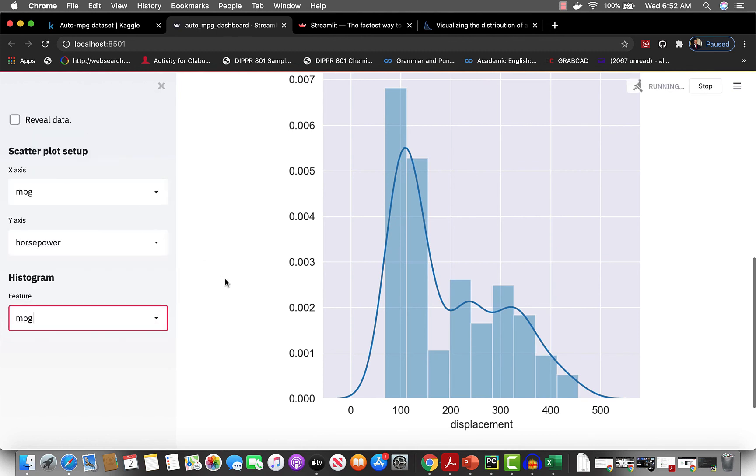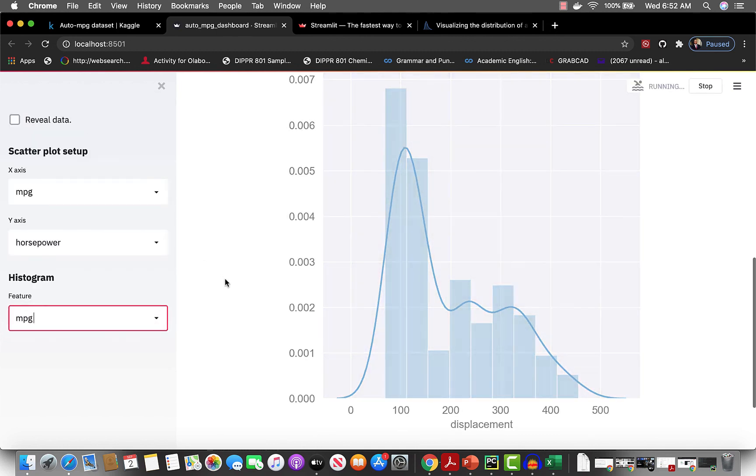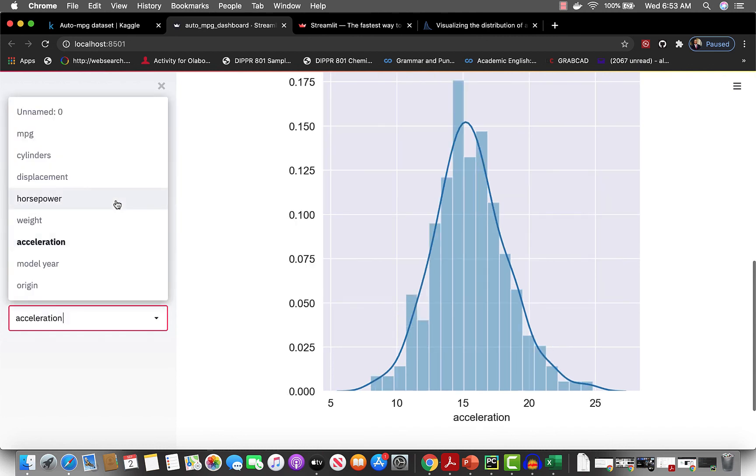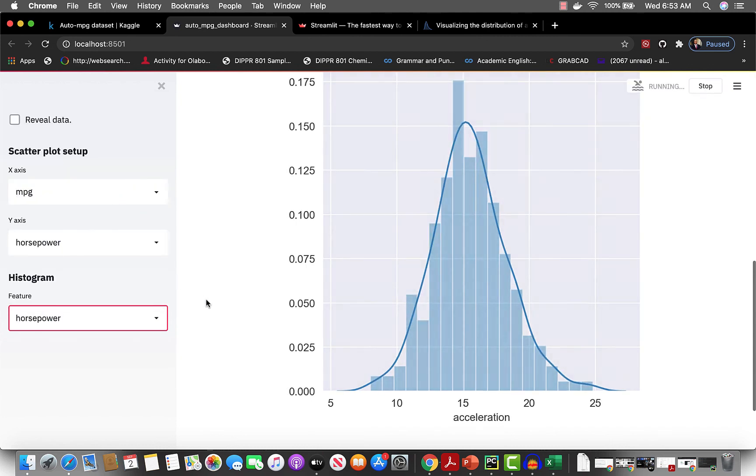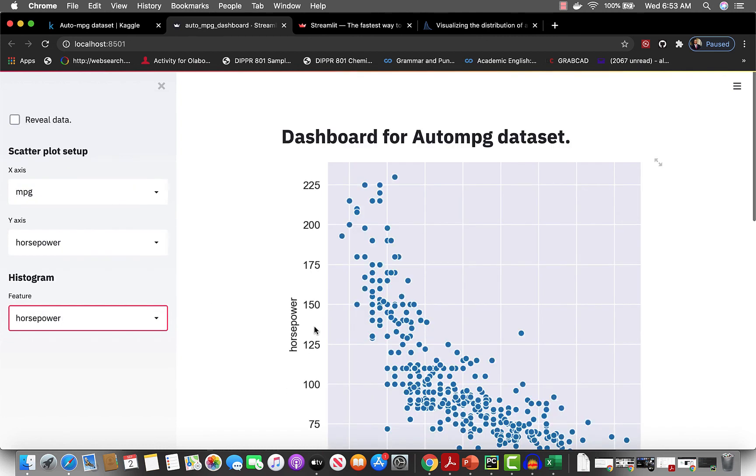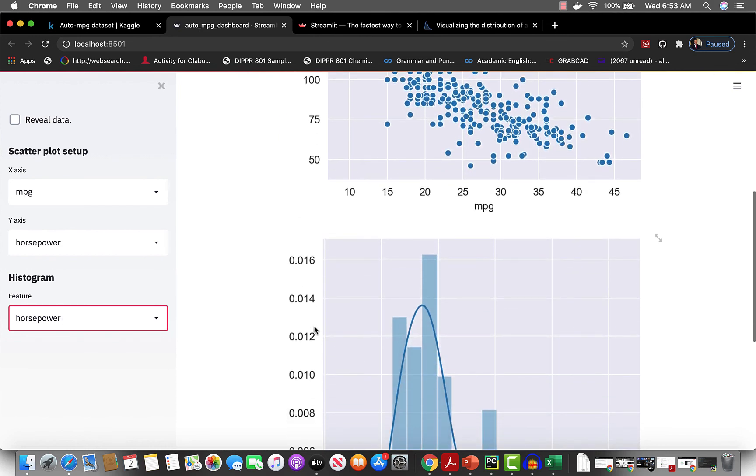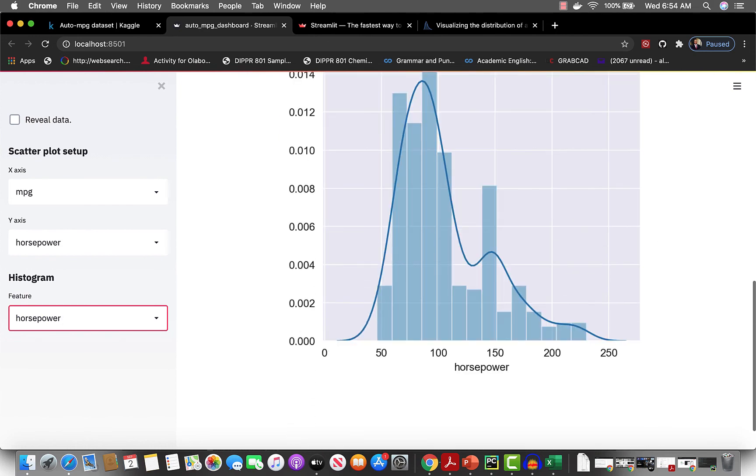Let me see the miles per gallon. With just a few lines of code, we're able to create a very beautiful dashboard like this. See you in the next video, bye for now!